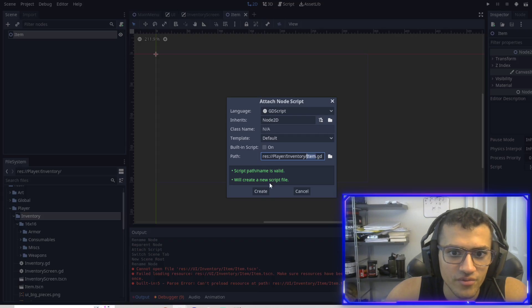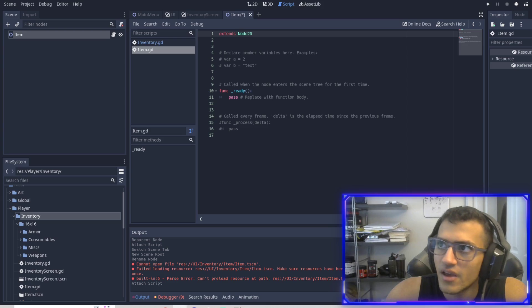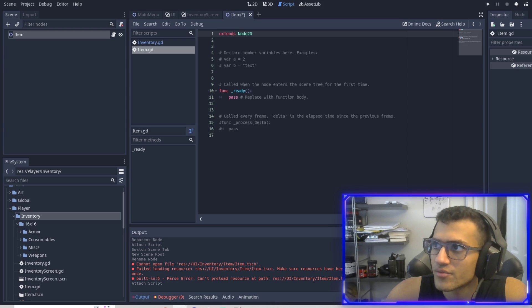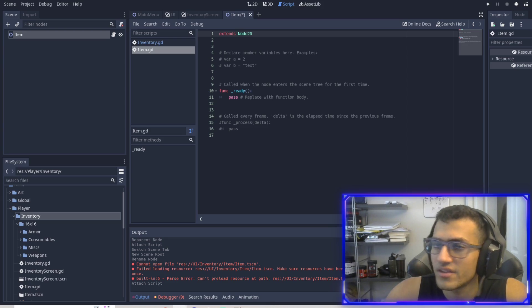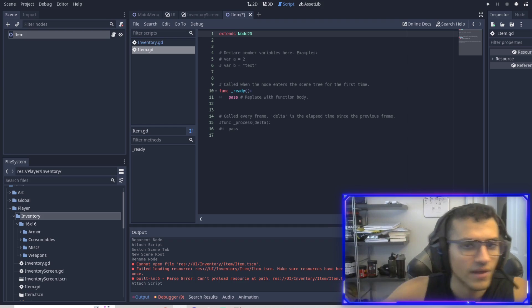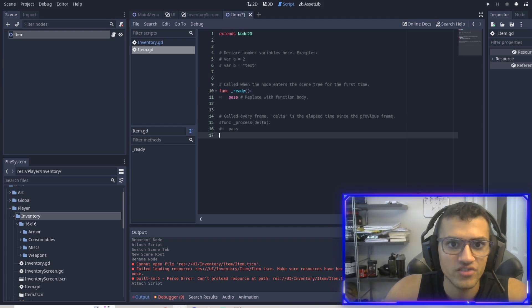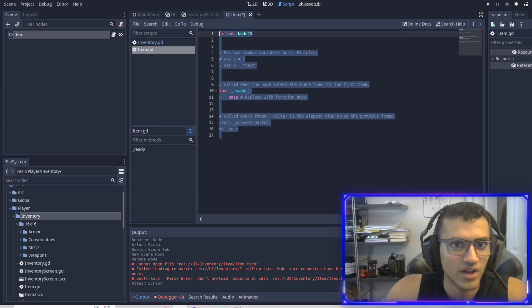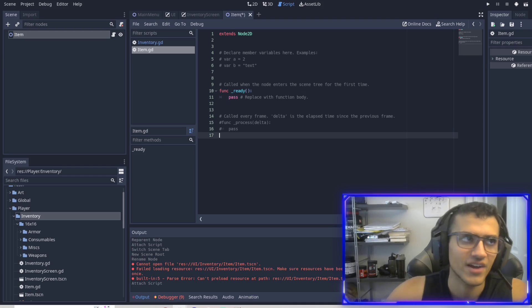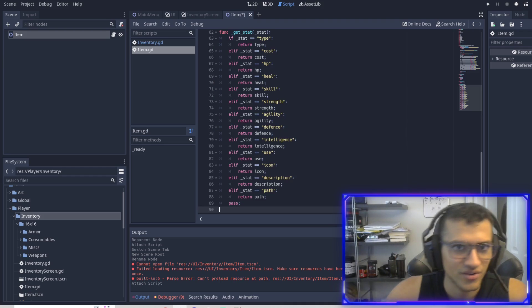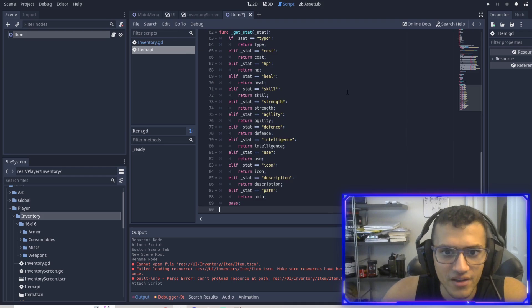This is going to be the item that we load into the game. Each item will have a node essentially. So it allows us to actually instance it.